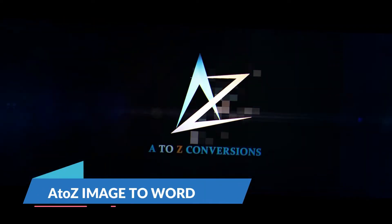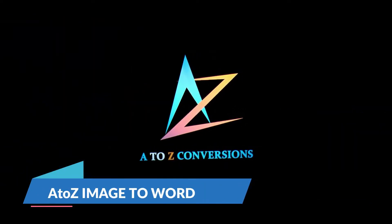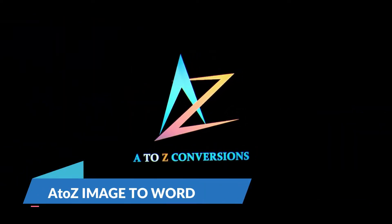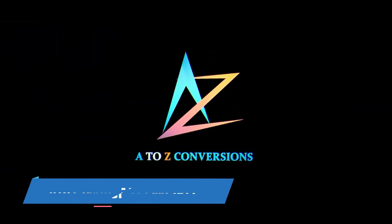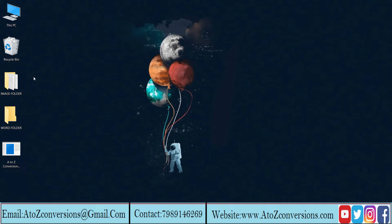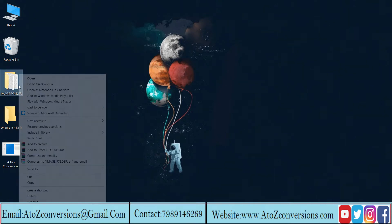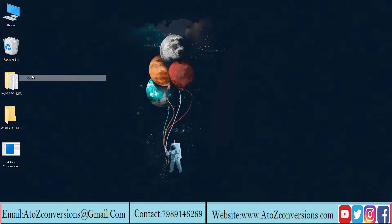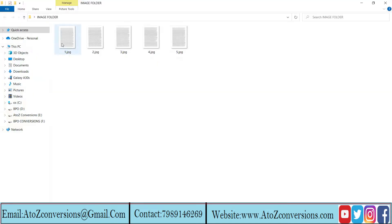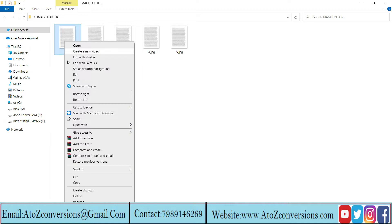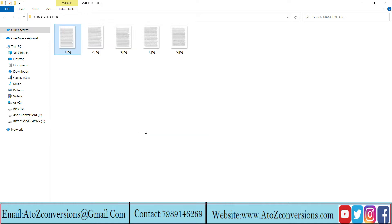Hey everyone, welcome to A to Z conversion software. Let's see image to Word conversion using A to Z conversion software. This image consists of company scanned images and let's convert them into Word.